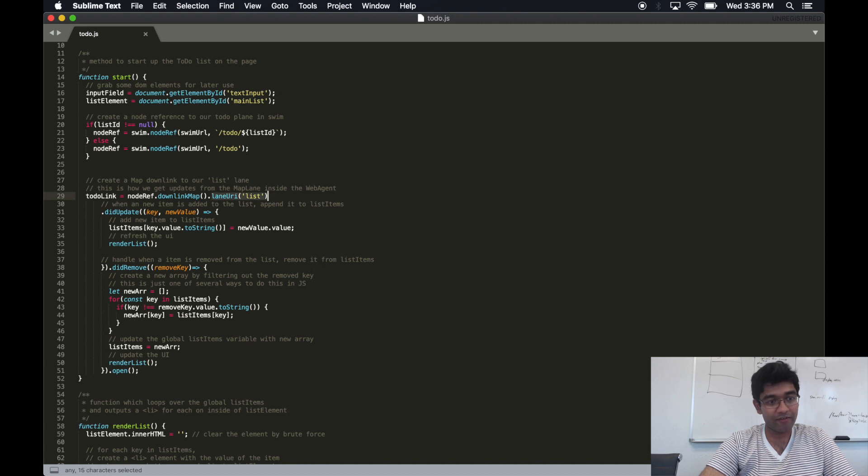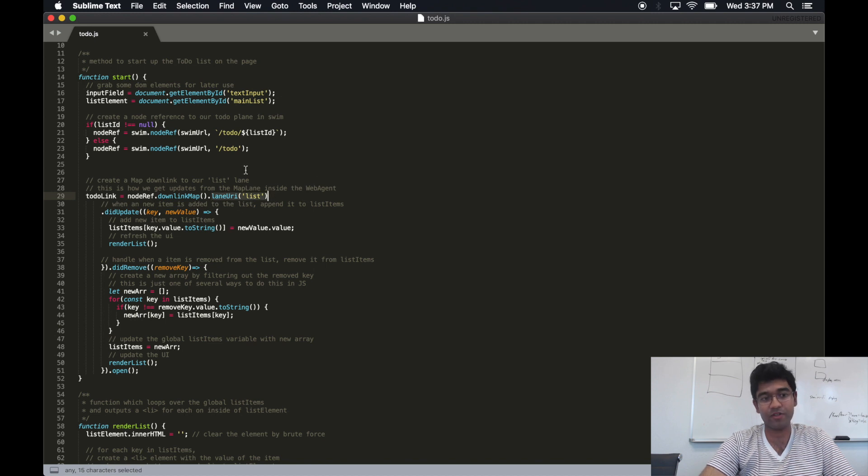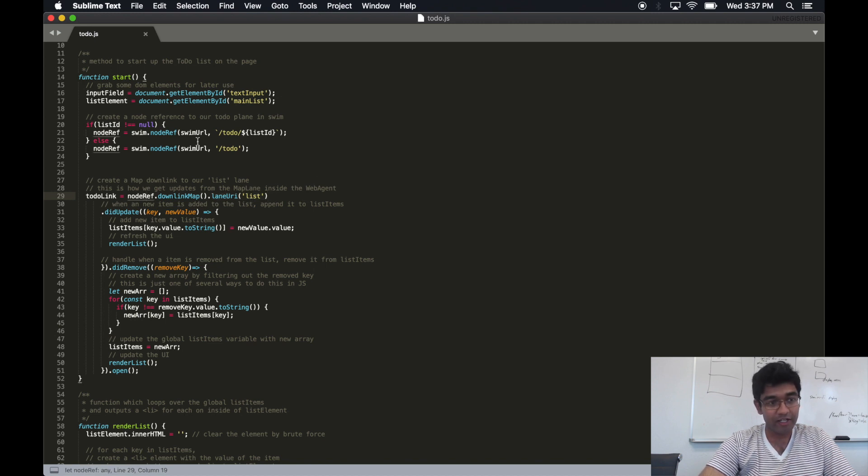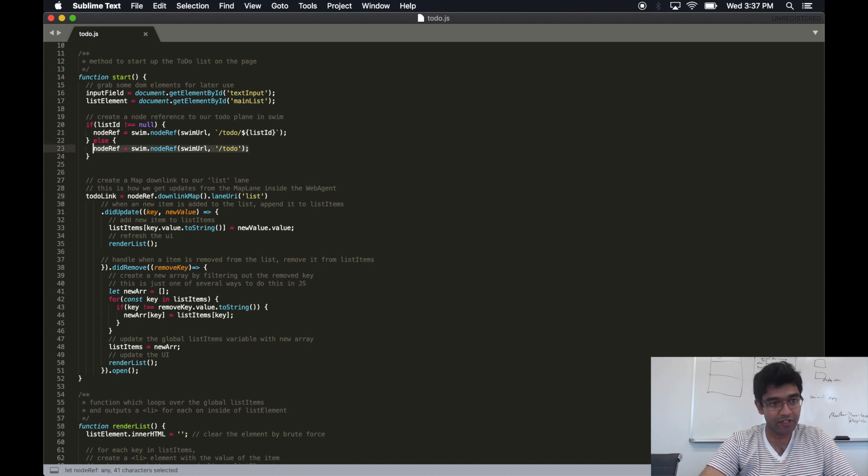Notice that we identify the lane URI, called list, and a node URI, which is defined earlier in the function.